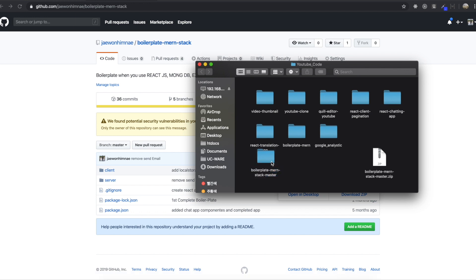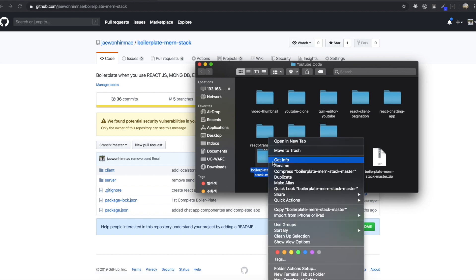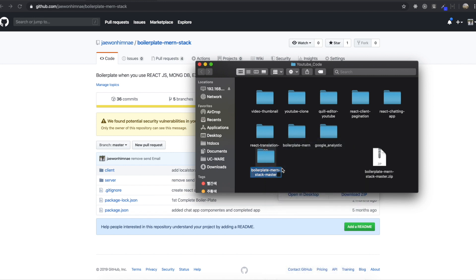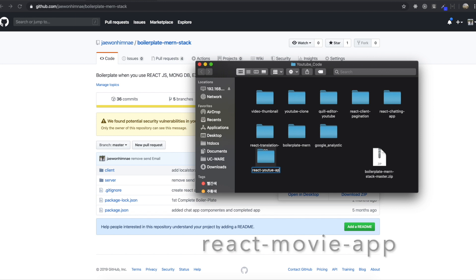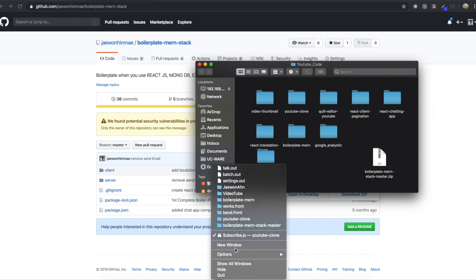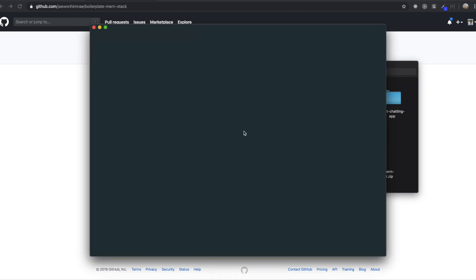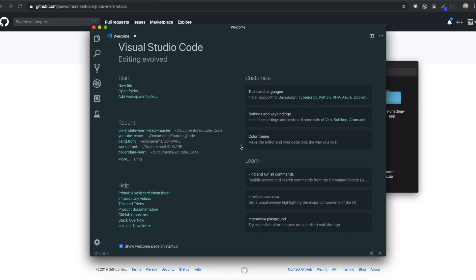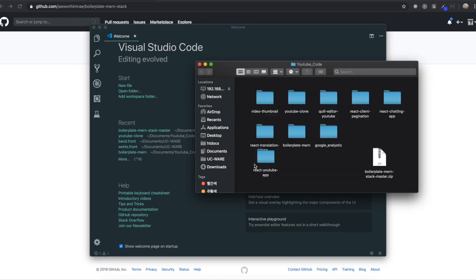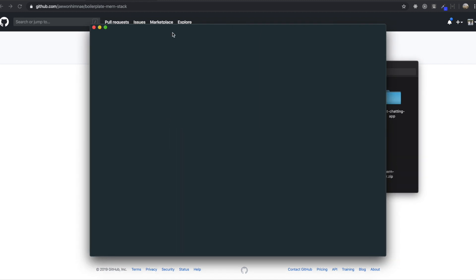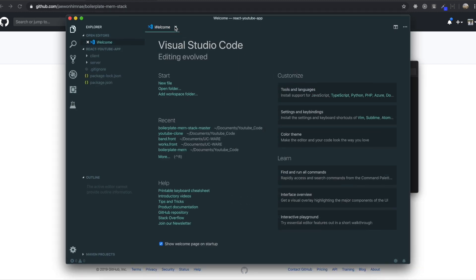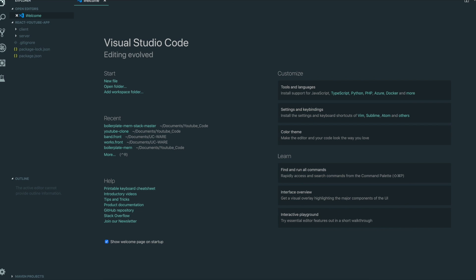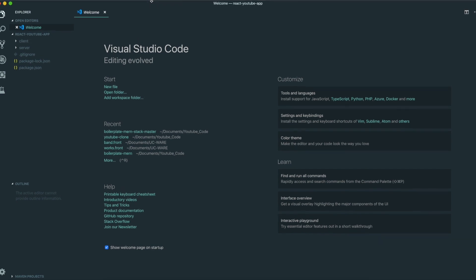I get this one. This name would be Boilerplate MERN Stack Master. So first you can change the name. For me, I'm going to say React YouTube App. And then I'm going to turn on the editor. I really like Visual Studio Code. And then I drag the file I downloaded inside the editor. And then I'll make it bigger to let you see more easily.